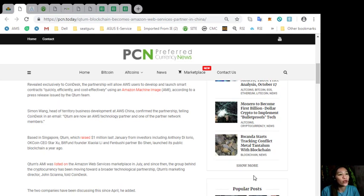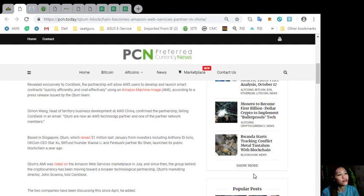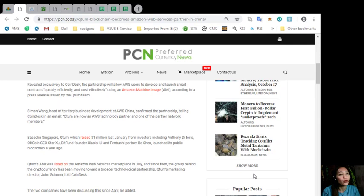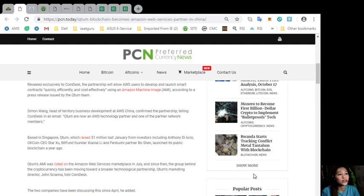Based in Singapore, Qtom, which raised $1 million last January from investors including Anthony DeLoreo, OKCoin CEO StarJu, BitFund founder Xiao Laili, and Fenbushi partner Bhushen launched its public blockchain a year ago. Qtom's AMI was listed on the Amazon Web Services marketplace in July, and since then the group behind the cryptocurrency has been moving toward a broader technological partnership. The two companies have been discussing this since April.